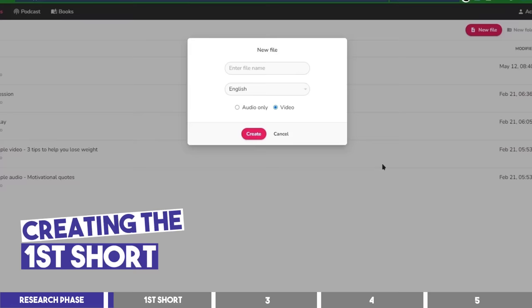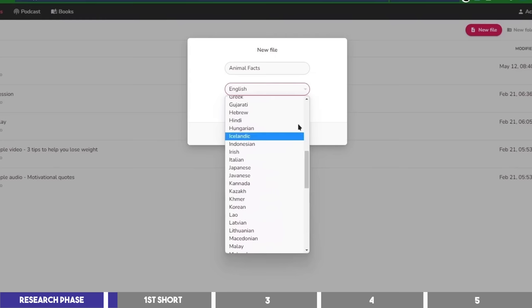You can start by creating a new project, give it a name you like, and choose from over 70 languages on this dropdown. Then leave it on the Video option, and click on Create.